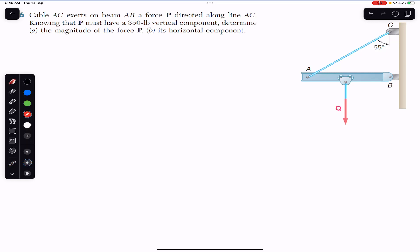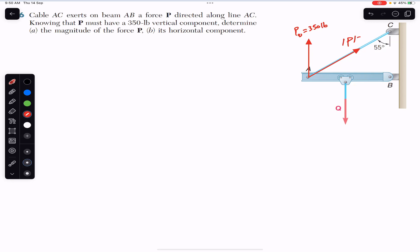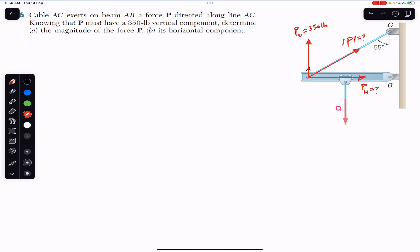We need to determine the magnitude of force P and its horizontal component. We are given force P acting along line AC. Its vertical component magnitude is given — let's call this P-vertical — and its magnitude is 350 pounds. We are required to find the magnitude of force P and the horizontal component P-horizontal. The rope makes a 55-degree angle with the vertical, so this angle is 55 degrees.